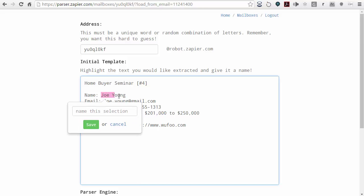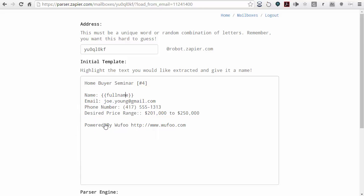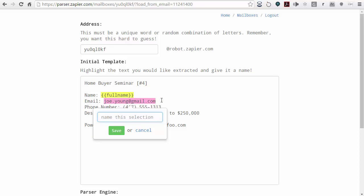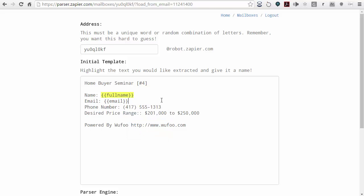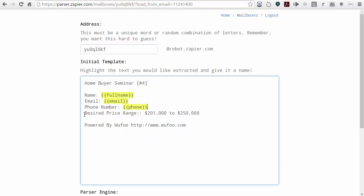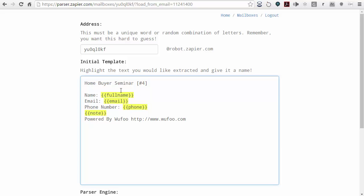Each of the fields that you want to retain in the Realvolve database, we want to create fields — and you can name them virtually anything you want. I'm going to highlight Joe Young and type in full name, giving that field a name. I'll highlight the email address and type in email, do the same thing for phone number, and then highlight a given area and put it in as a note.